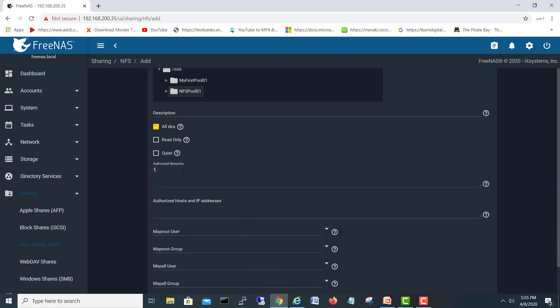Secondly, I will give my network - my ESXi server's management network which is going to connect to our NFS side. So my network is 200 slash 24. You can put your host IPs here also. It's up to you.